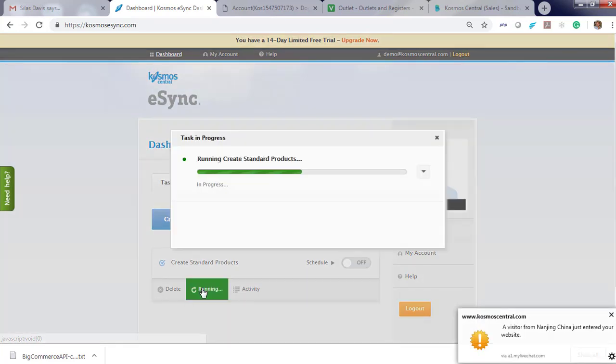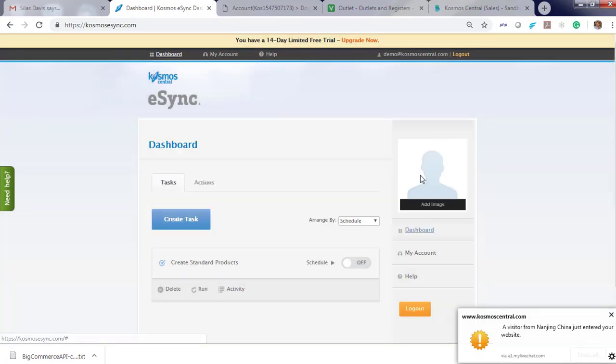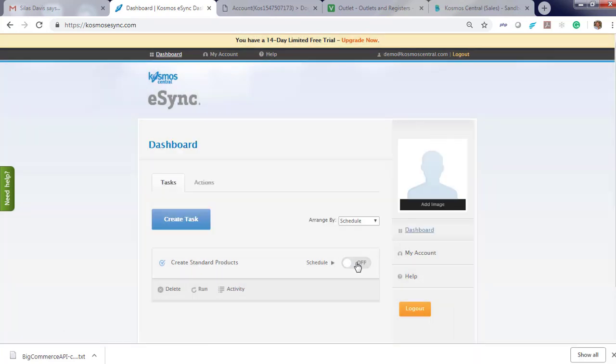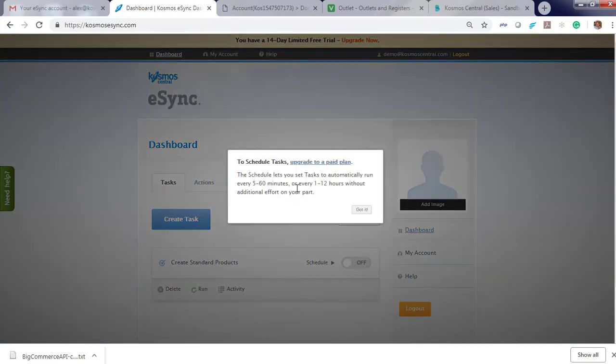Now let's run our action. The schedule is located here and is available for paid plans.